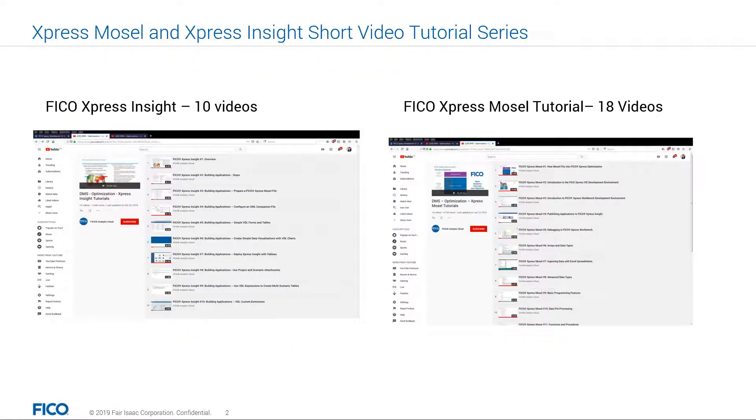Previously, in our Express Insight and Express Mosel short video tutorial series, we talked about the core components of FICO Express Optimization, such as Express Mosel,